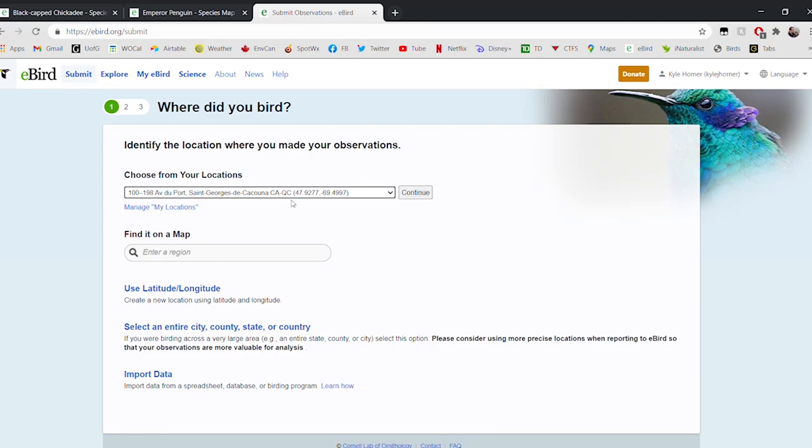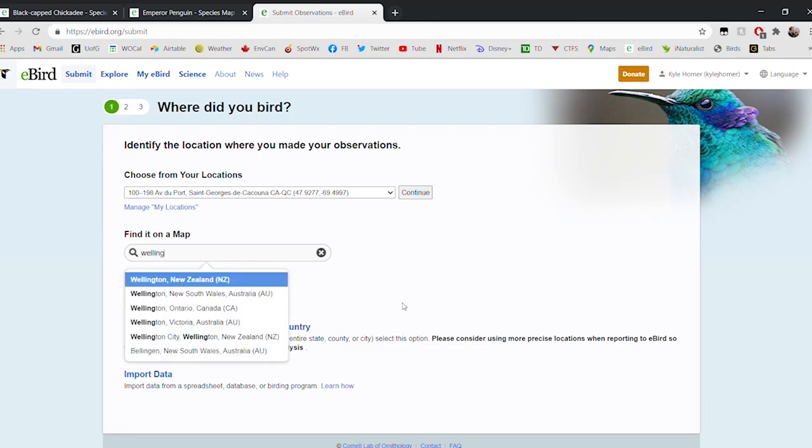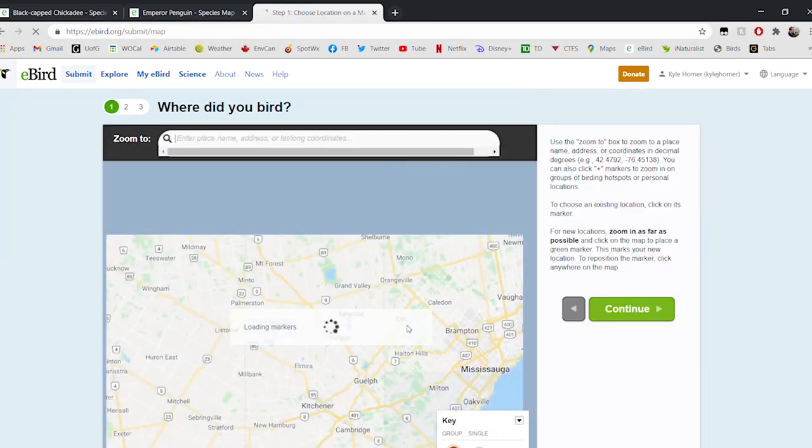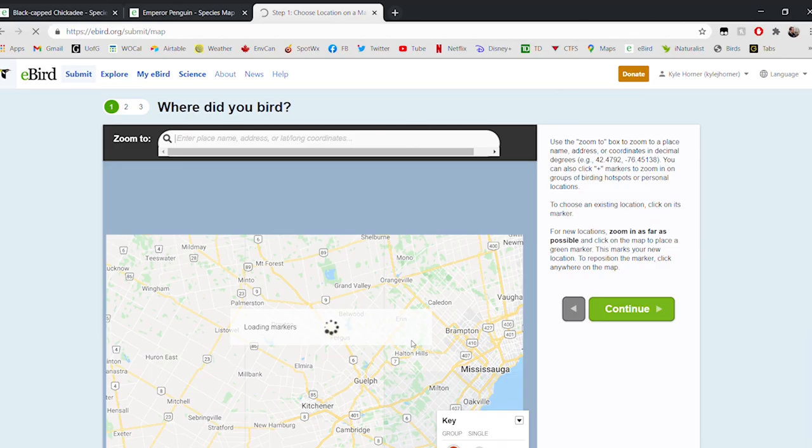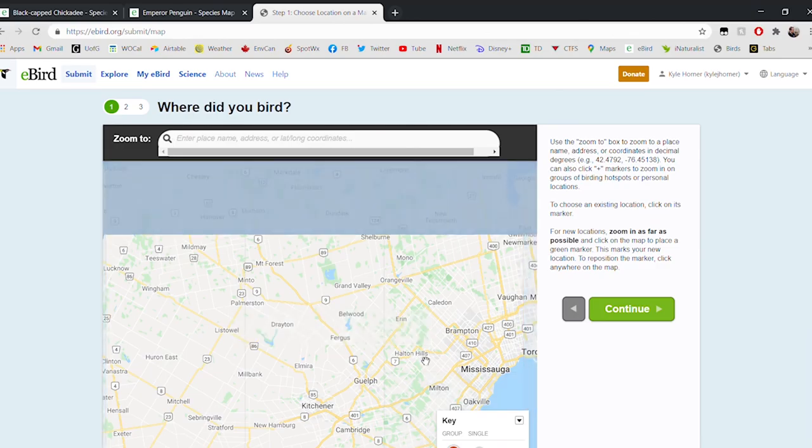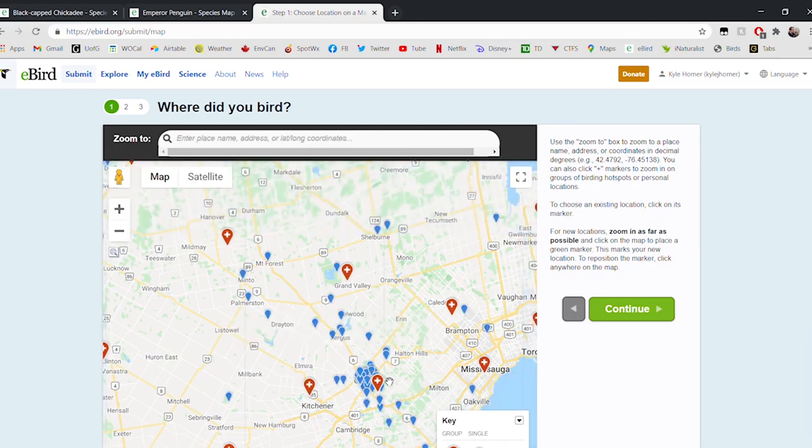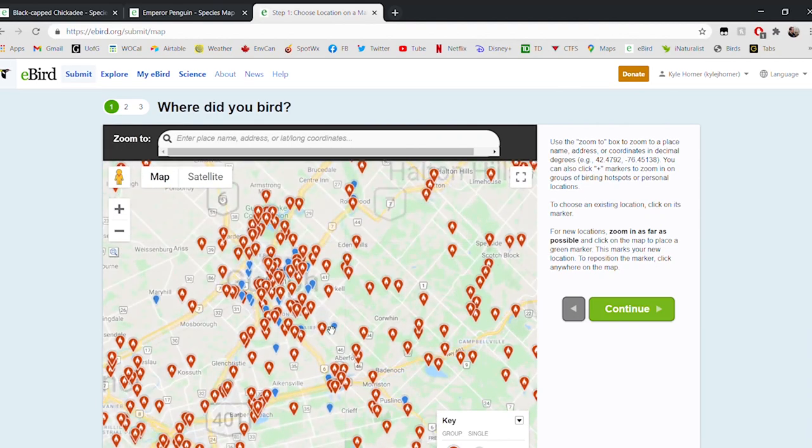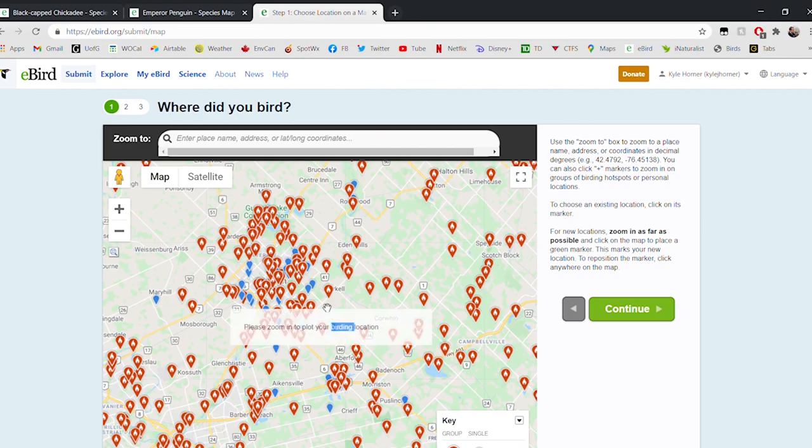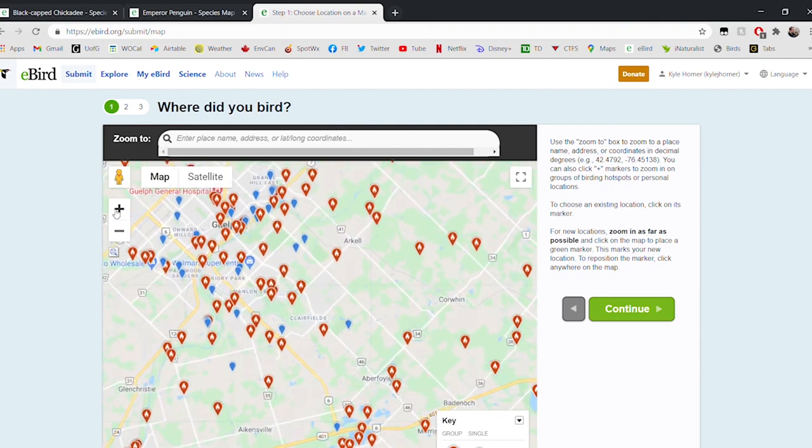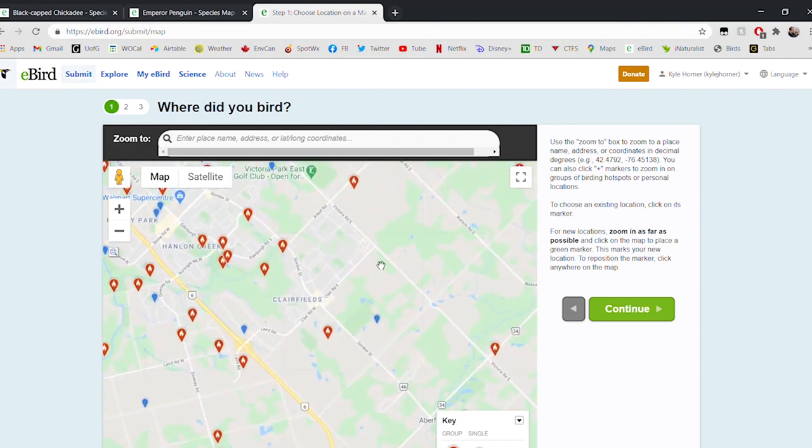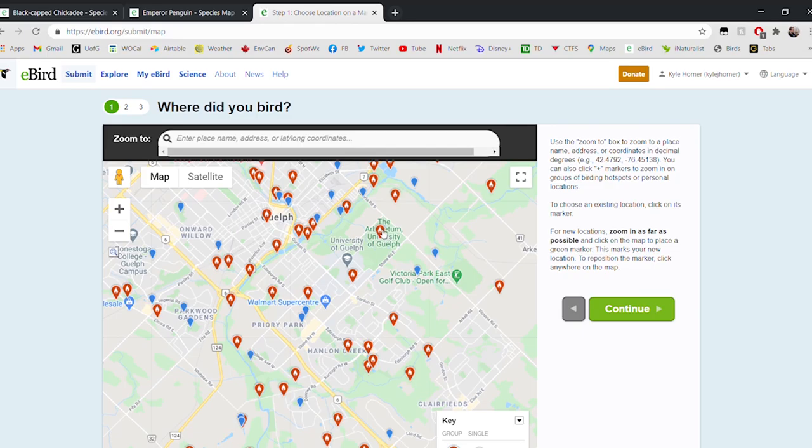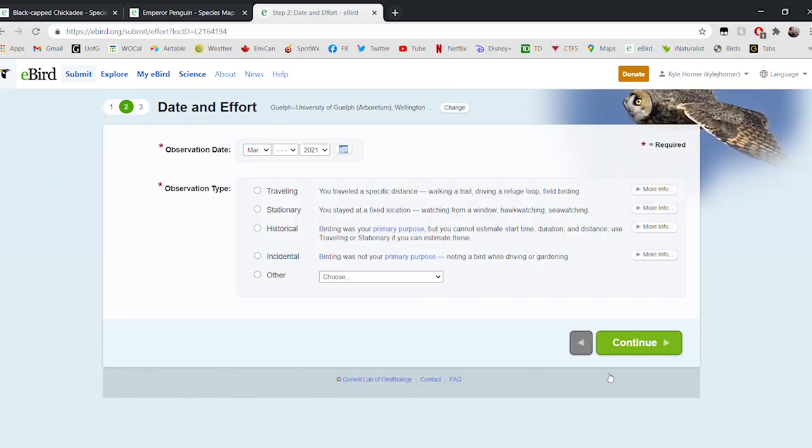The first thing we're going to do if we're going to submit a checklist is to find our location. Let's imagine that today we went birdwatching at the University of Guelph Arboretum. We're going to start by entering our region, that's Wellington County, and that'll show us a map of the county from which we can select the Arboretum. We're going to zoom in on the Guelph area here and try to find the Arboretum. Here we are, the University of Guelph Arboretum. We can see that that location has been chosen here on the right, and we'll click continue.